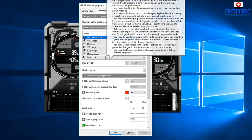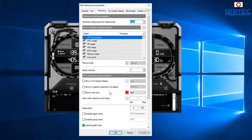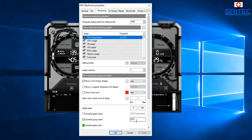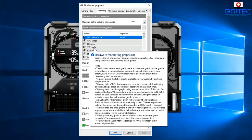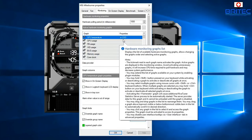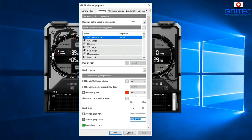First, go to GPU Temperature and enable 'Show in On-Screen Display', then tick 'Override Group Name'. Give it a name — I'm entering GTX 1050 Ti, which is the card in this test rig. You can see at the top of the properties that GPU Temperature is now set to display on screen.